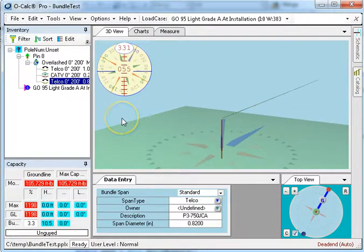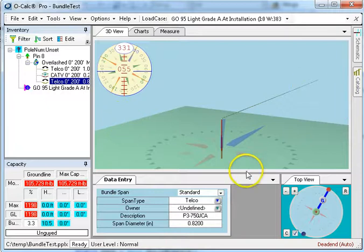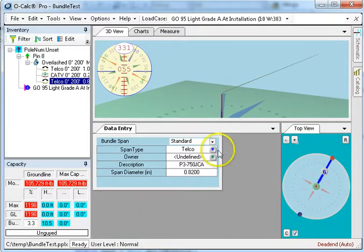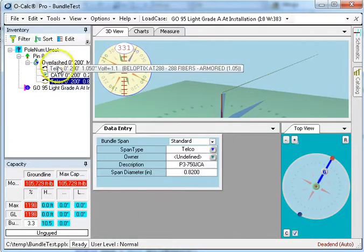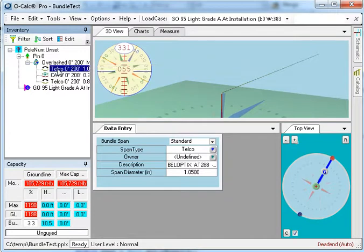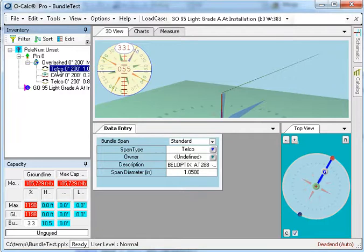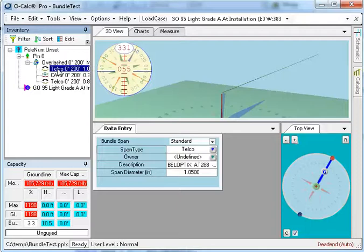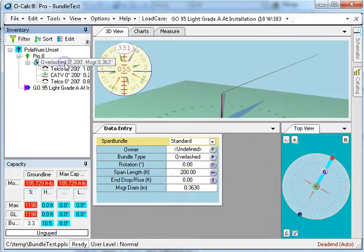Now the first thing you're going to notice, let me make my panel a little bit bigger here, is when I go look at the spans, even though they're normal spans, I see a subset of the attribution that I would normally see on a span. What I don't see, for example, is anything having to do with its geometry, and the reason is that the length and the sag and the mode are all taken based on whatever the geometry of the messenger is.